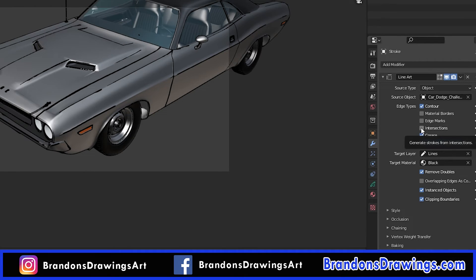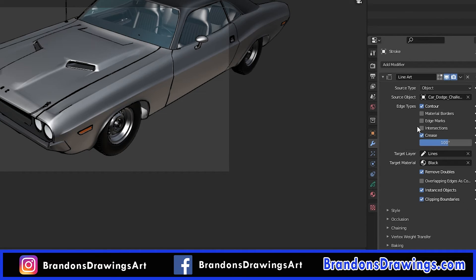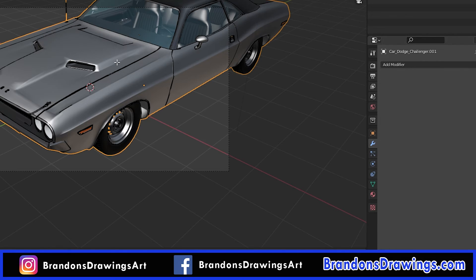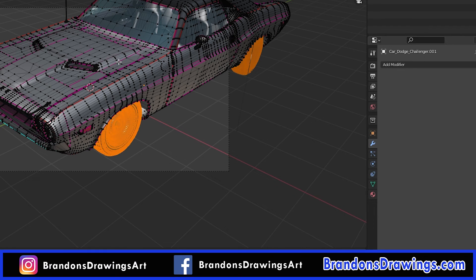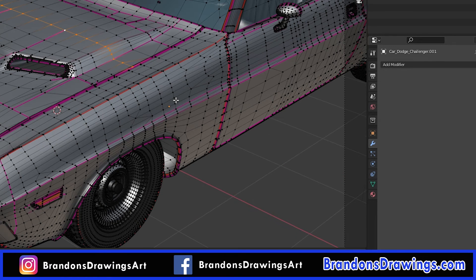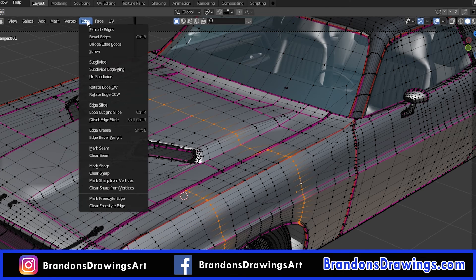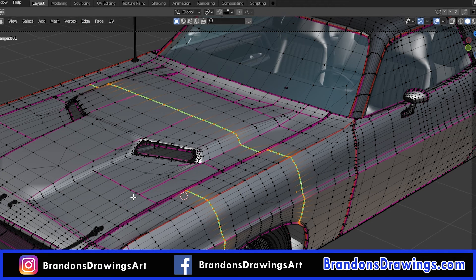The Intersections box adds line art where two objects intersect. Material Borders will draw lines where there's a change in materials — this is pretty helpful. Edge Marks is a useful way to manually mark lines you want drawn. If there's a specific line on your 3D object where you want to generate line art, go into Edit Mode, select the edge, press Ctrl+E or go to your Edge menu, select Mark Freestyle Edge, and those selected edges will be drawn.